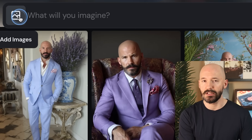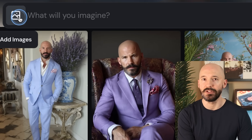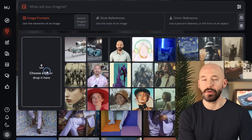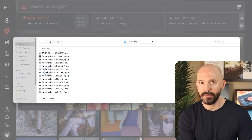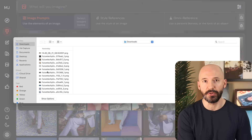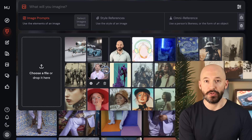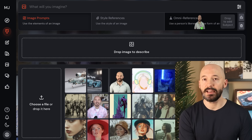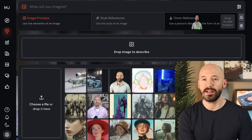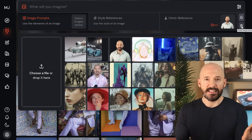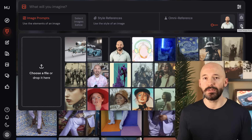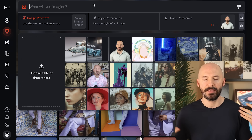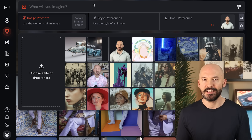Here beside the prompt box is a little icon where we can add images. You can click and drag a file from your computer and drop it here, or you can click and find the file on your computer. Then you'll have a gallery of pictures that you've uploaded. You'll click, hold, and drag it into the prompt box — over here on the right side is OmniReference. That's essentially all you have to do and now you get to prompt.